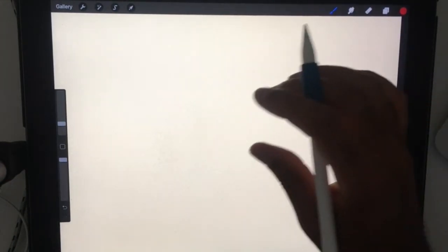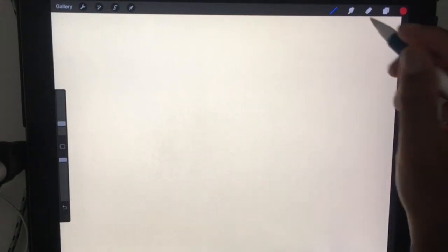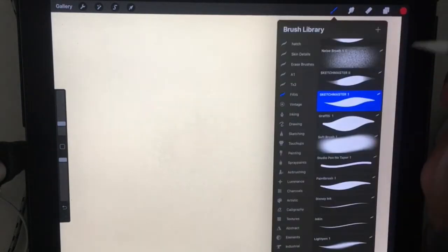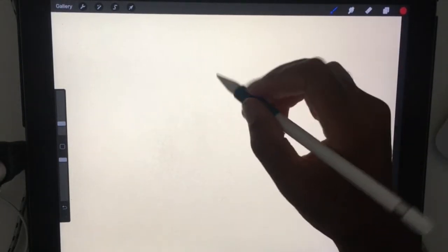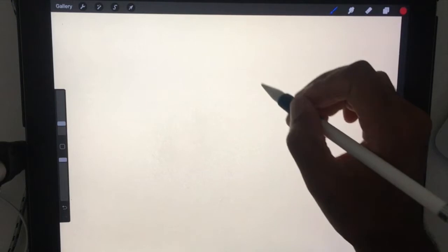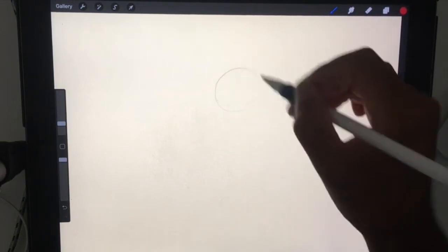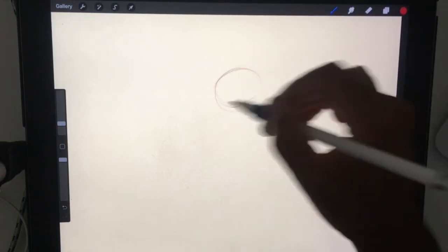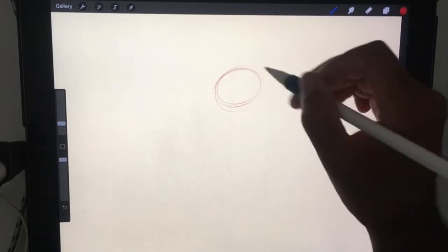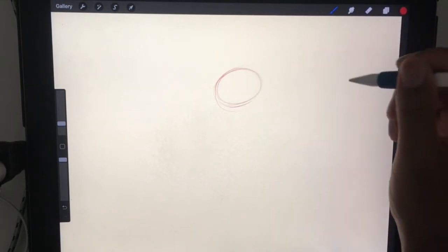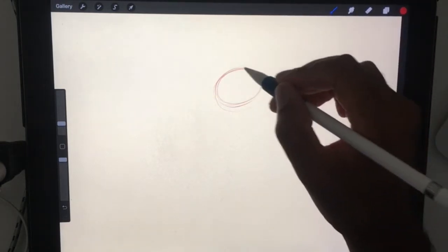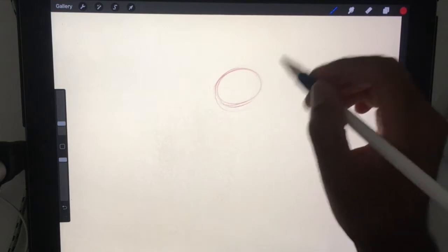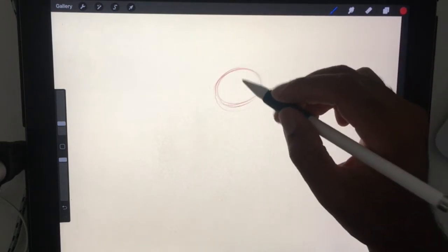I'm going to try to draw a cartoon bear without any reference. First of all, I'll draw an oval because they have kind of small skulls. They have big heads, but for bears, I usually draw a small oval.